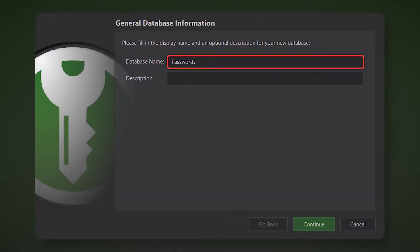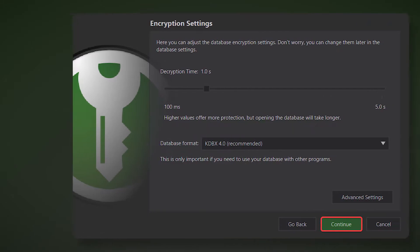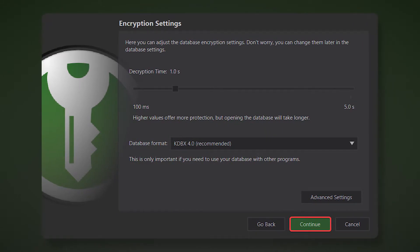The first step is to name your database. Add a description if you use many databases and you are afraid to get confused in them. Select the desired encryption options and click continue. For an ordinary user, it is enough to leave all options on default, or simply increase the decryption time by a few seconds.